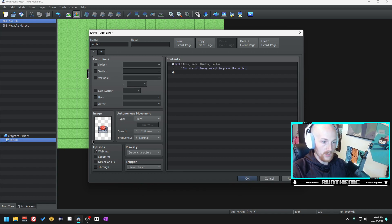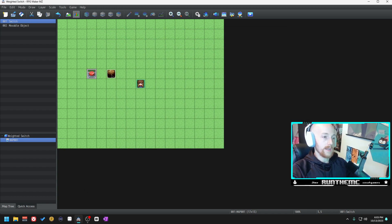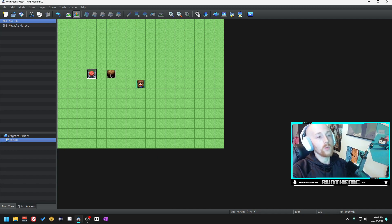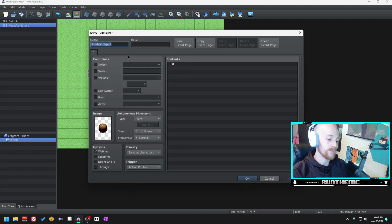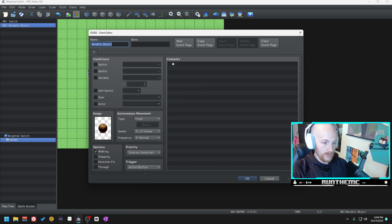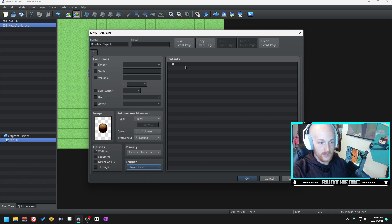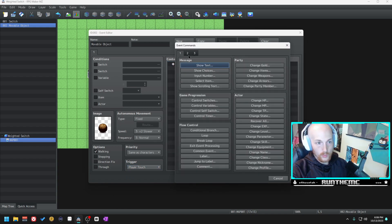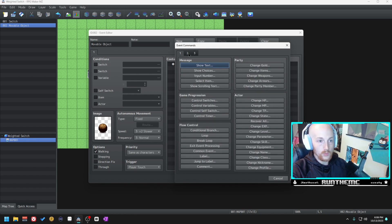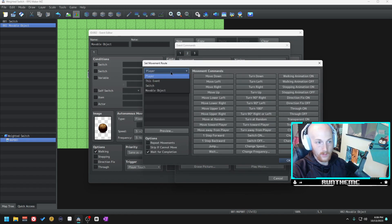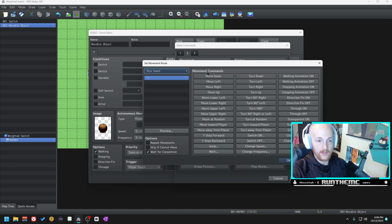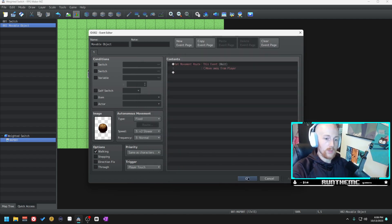Now we're going to go to our movable object. This is where a lot of the magic is going to happen. The first thing we want to do is set the trigger to player touch, and then we are going to have it move away from the player. So move route this event and move away from the player.